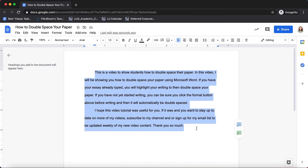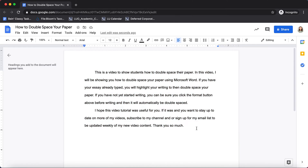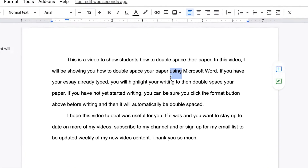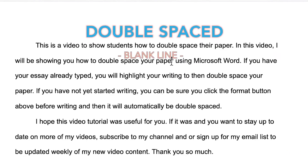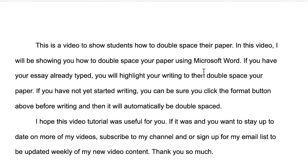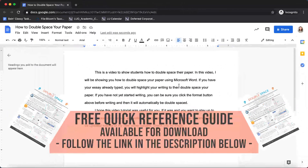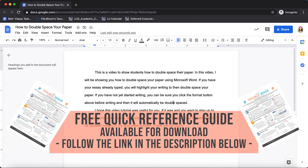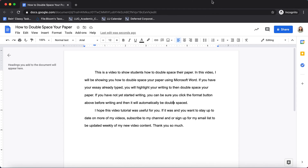You could have also done this before you started writing, and then everything that you write will automatically be double spaced. And this is double spaced — look at the space between this line and this line. That is what a double spaced paper looks like. I hope this video helped on how to double space your paper using Google Docs.